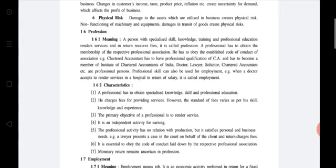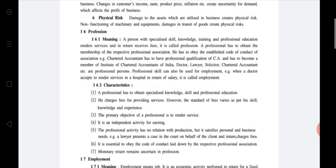First characteristic: the professional must have specialized knowledge, skill, and professional education — underline those three points. Second: fees are charged for providing service; however, the standard of fees varies as per skill, knowledge, and experience — underline 'standard of fees varies.' Third: the primary objective of profession is to render a service — underline 'primary objective' and 'render a service.' Fourth: it is an independent activity for earning — underline 'independent activity.'